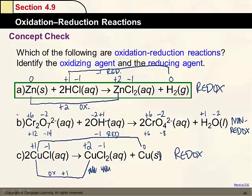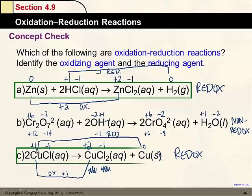Reaction B is not redox, but the last reaction is redox.